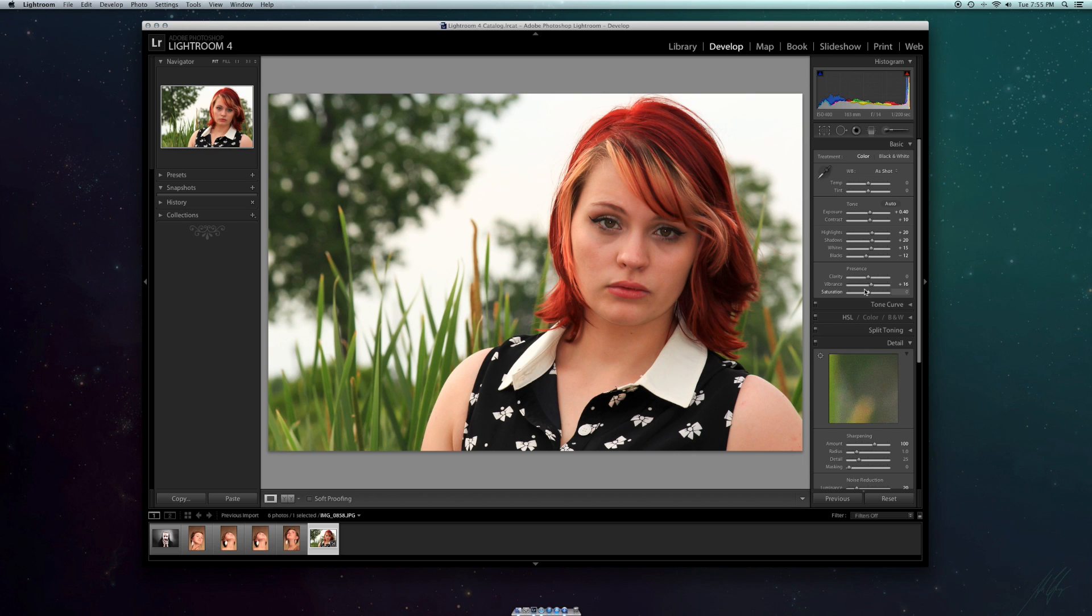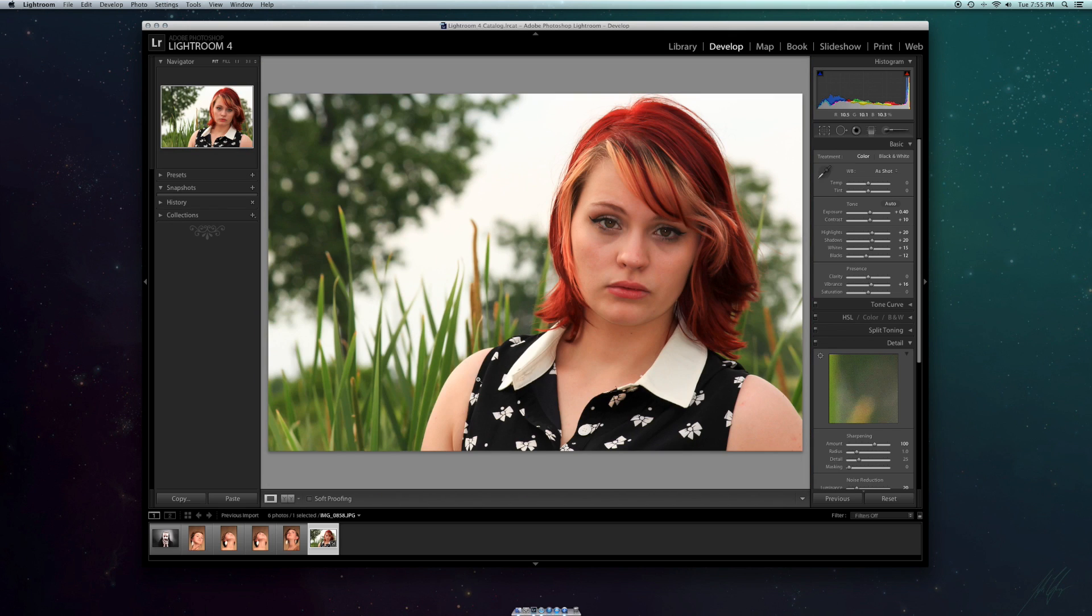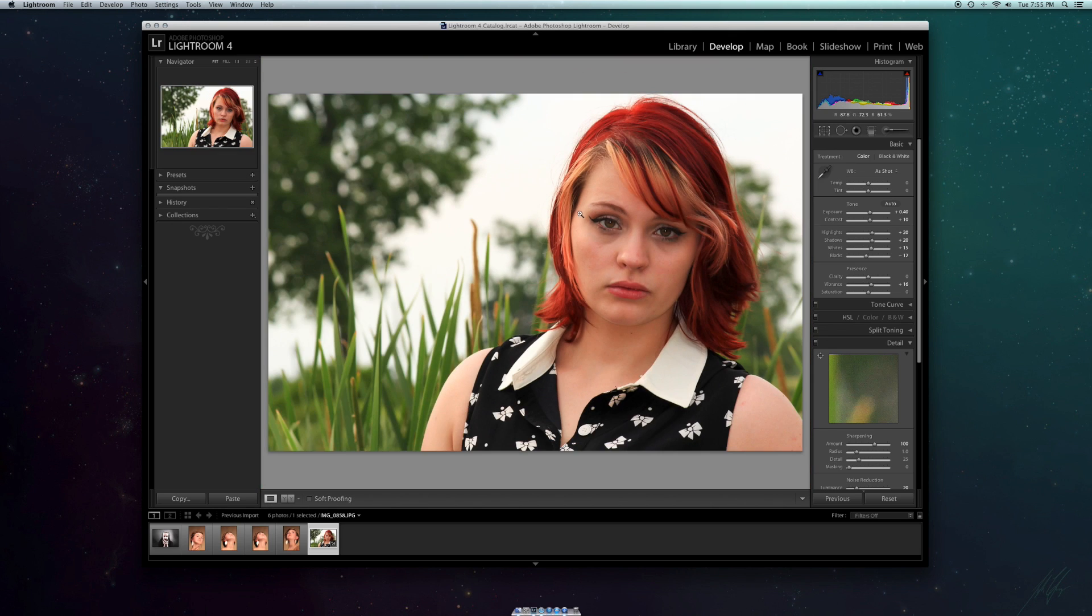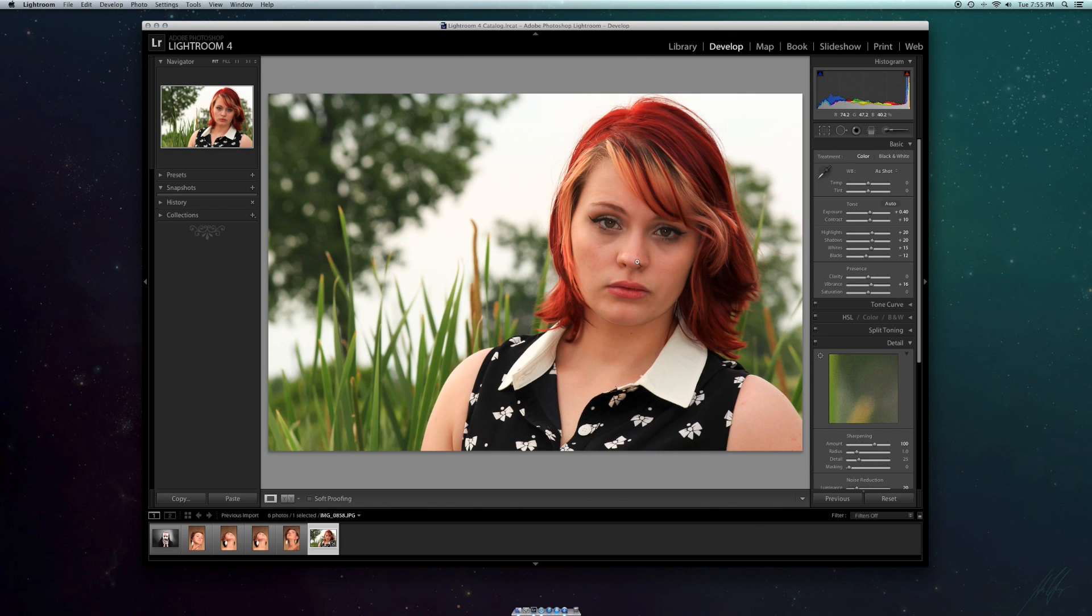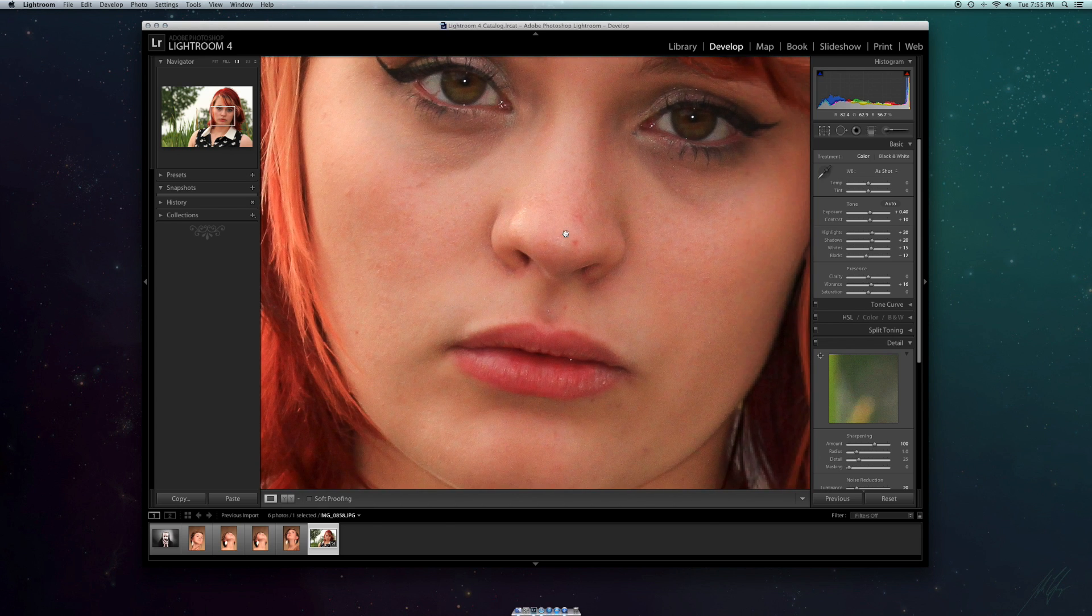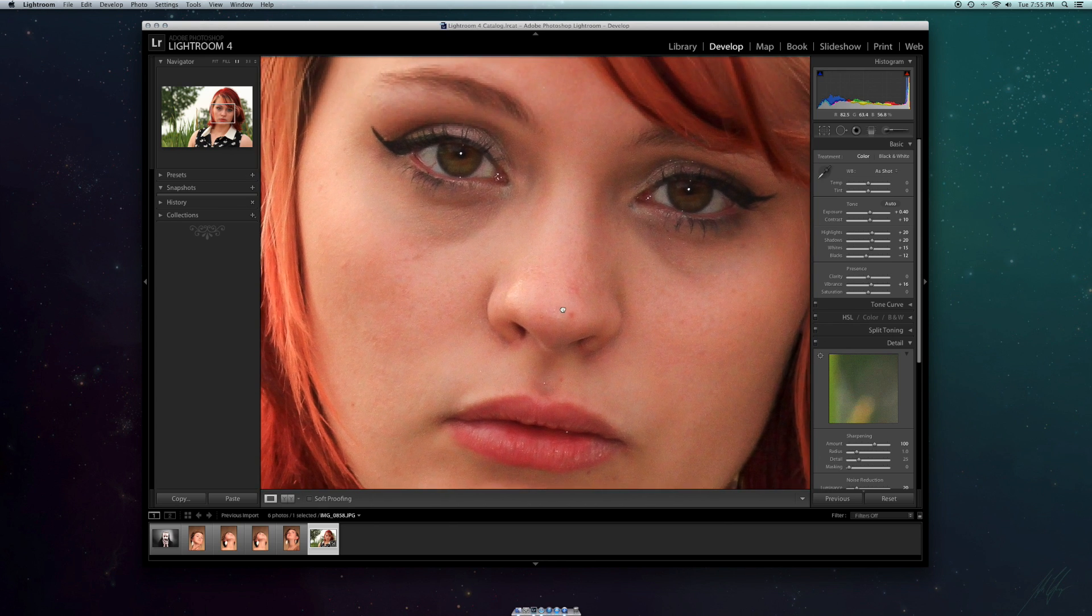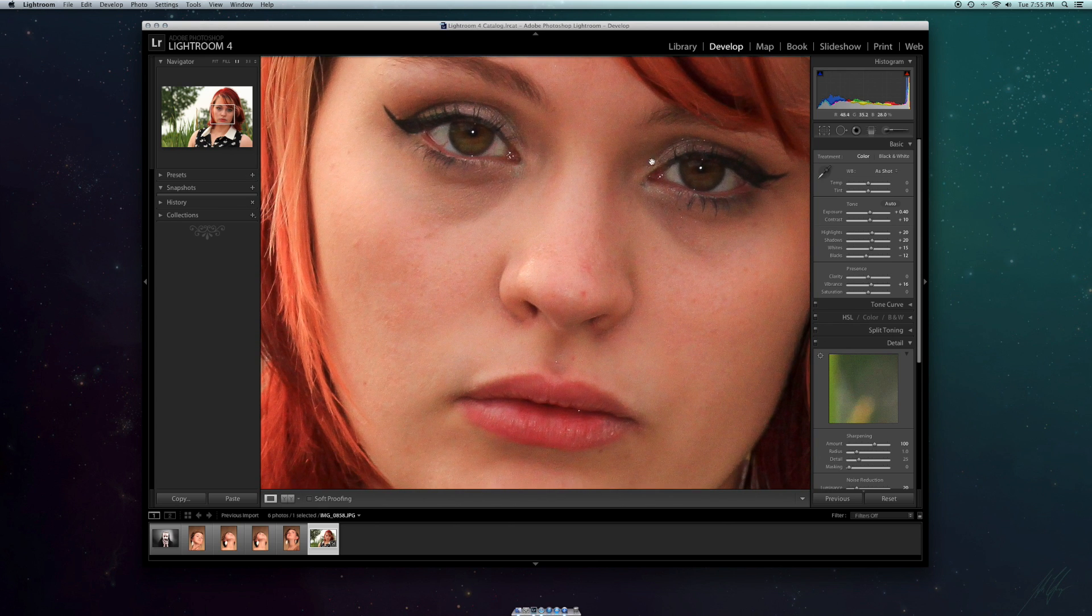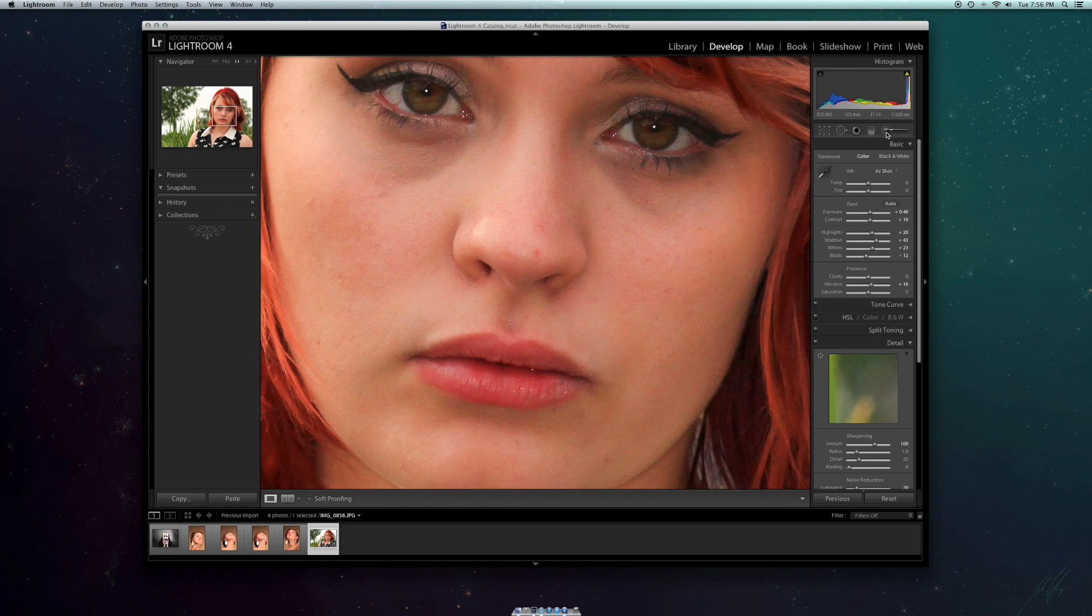You can play around with your vibrance and your saturation after that. I don't touch saturation because it overly saturates or unsaturates the photo, so I play around with vibrance, which kind of just pops the colors without overly saturating the image.